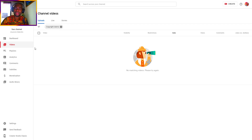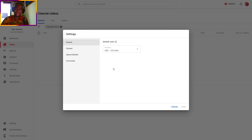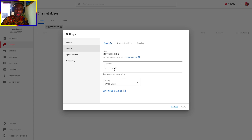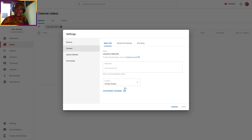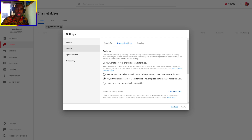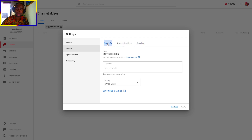You also need to delete all copyright claim videos. As you can see, nothing is here. When you go to Settings, look at all of this: keywords — nothing. Advanced settings, branding, account — all looking good.